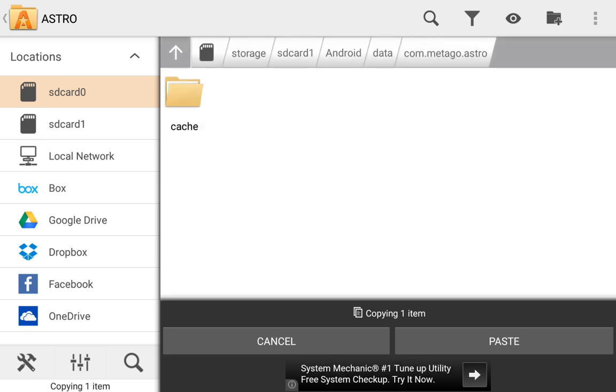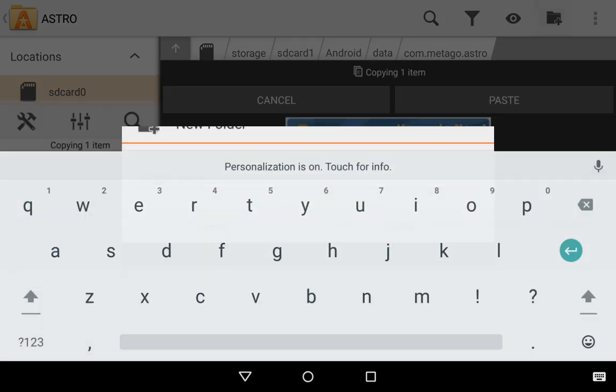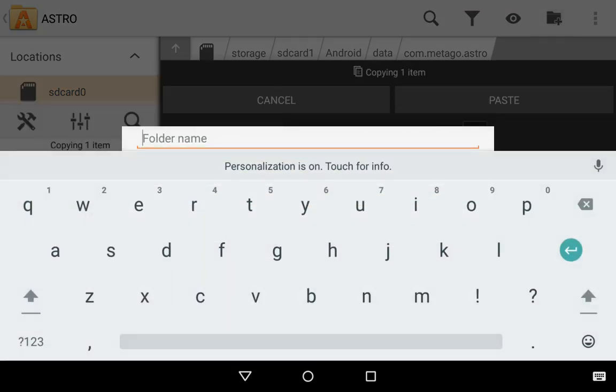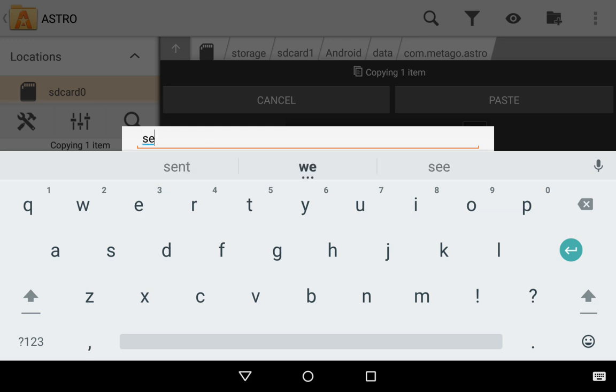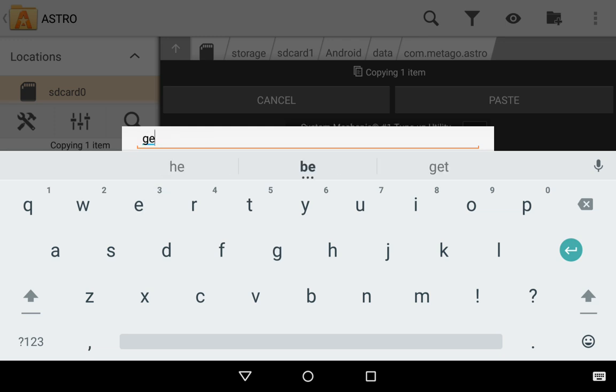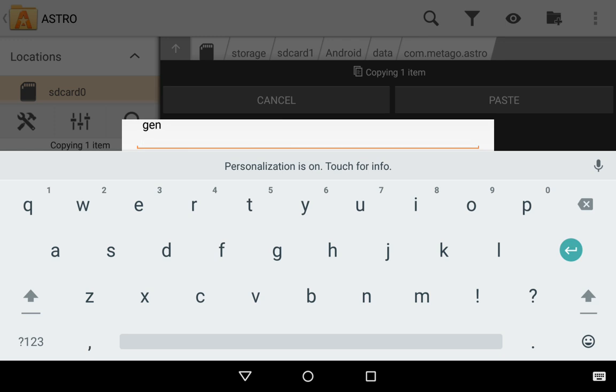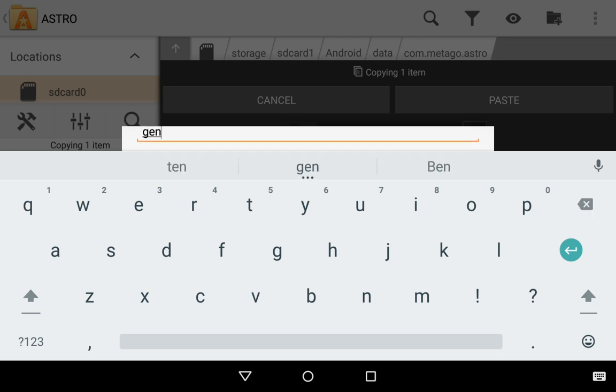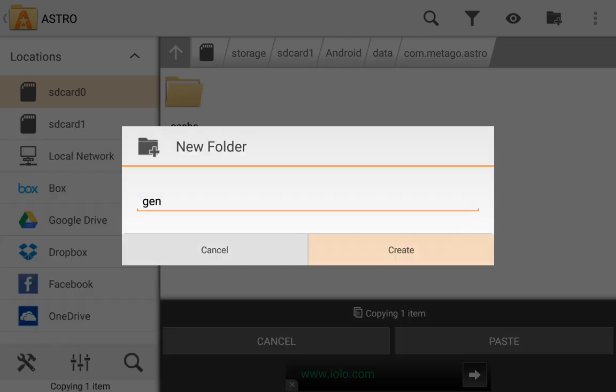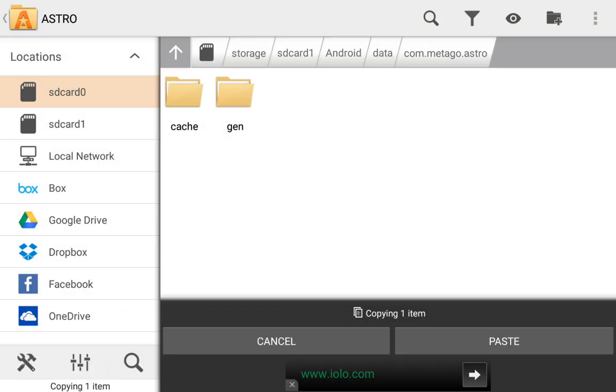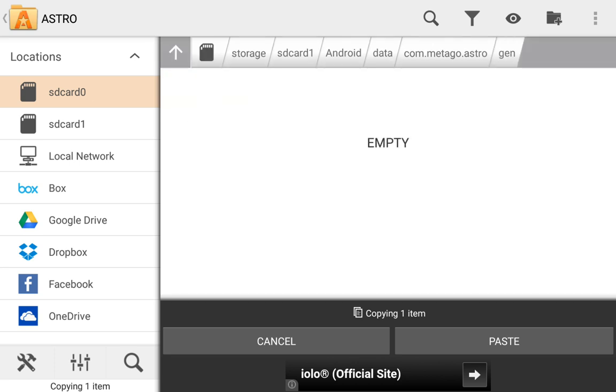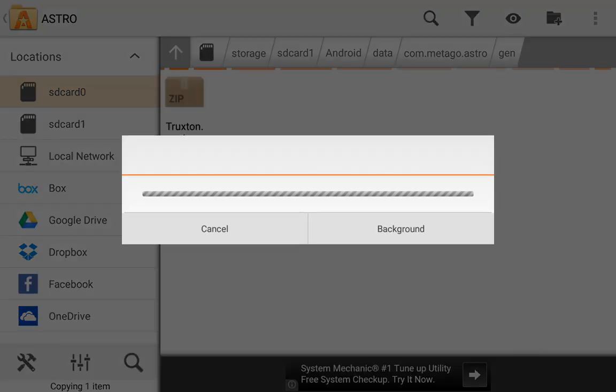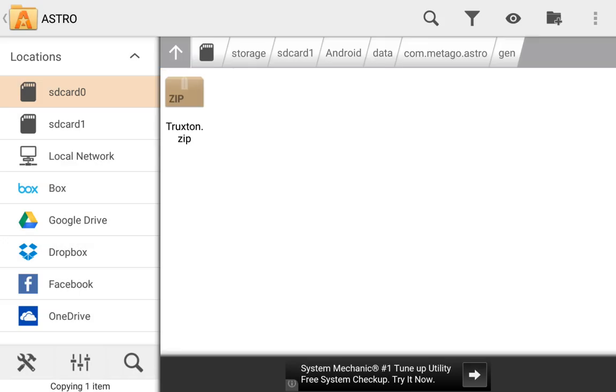You can go into that folder, create a new folder, call it, which you wouldn't be able to do this anywhere else, but call it Sega, or just call it Gen like I do. Hit create, and it let me create a folder, so it let me write to the external SD card. Now I hit paste, and voila, there it is on the external SD card.